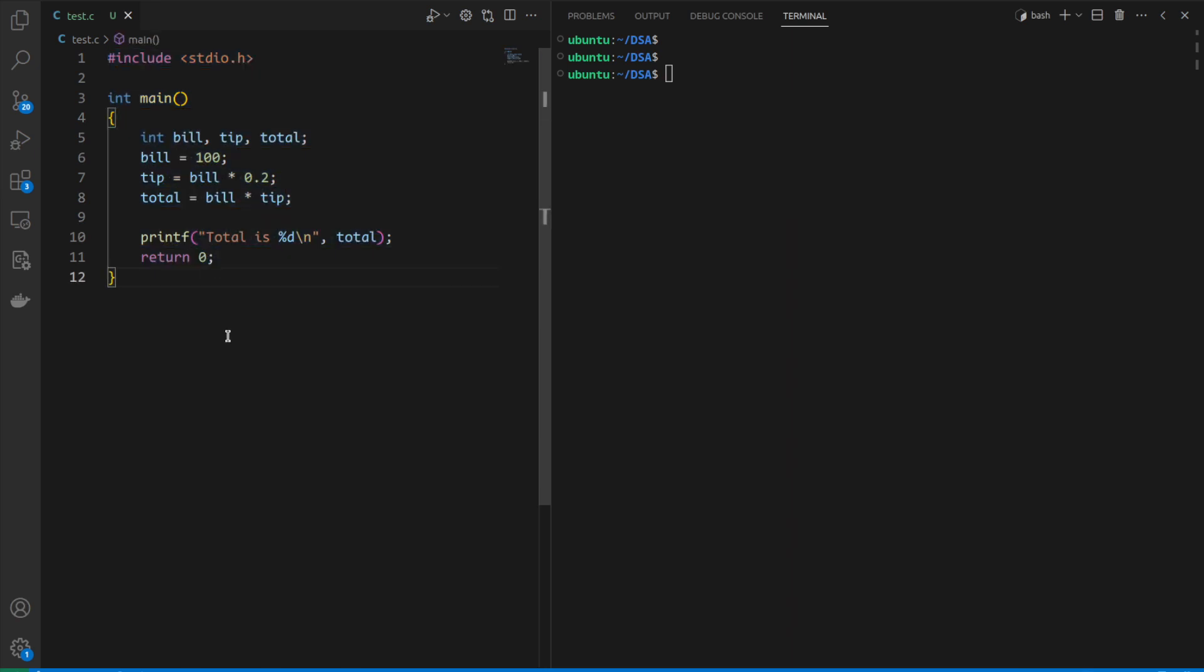This program is supposed to take a bill, generate the tip, and then print the total amount after calculating the tip and adding it to the bill.